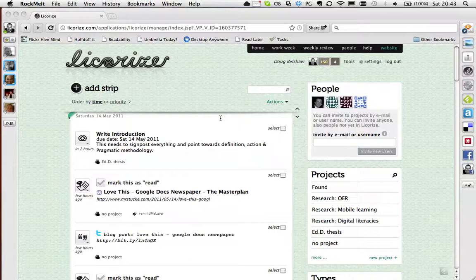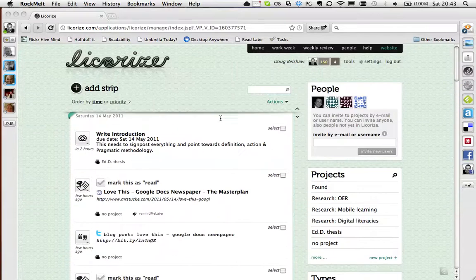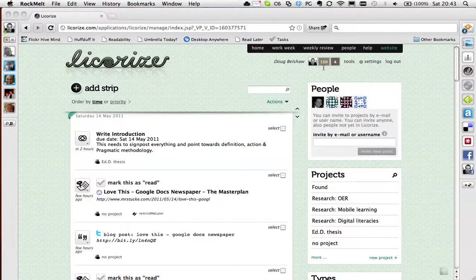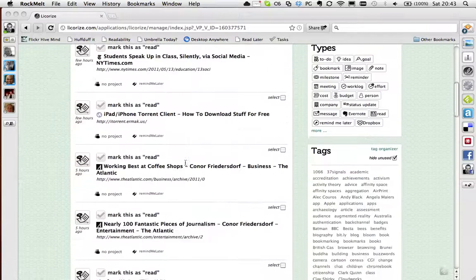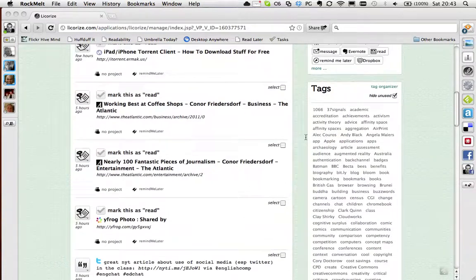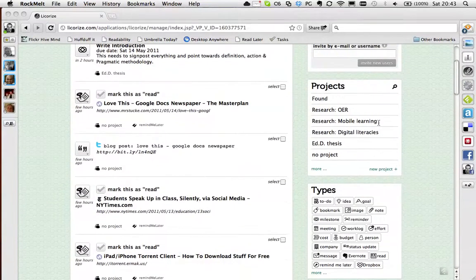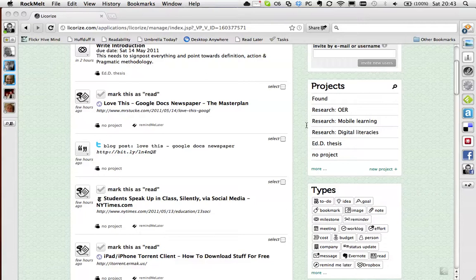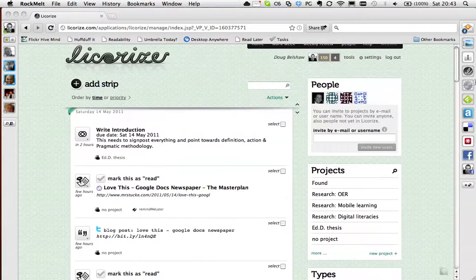This thing which is on the screen now is called Liquorize, and when it was on offer I bought a lifetime license. It's really nice because you can put bookmarks into projects. You can see here I've got my research on OER and mobile learning and that type of thing.